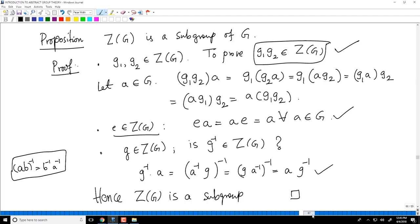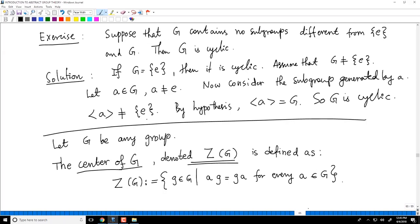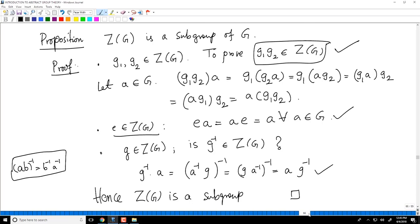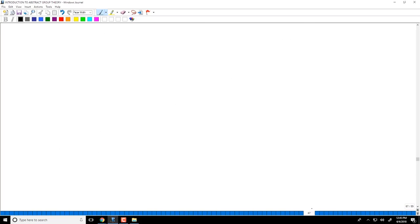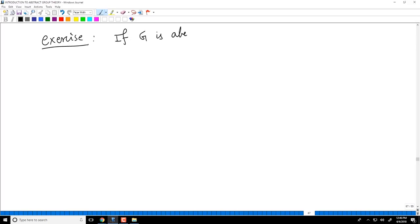The center is a subgroup consisting of all elements that commute with everything. As an easy exercise: if G is abelian, then the center Z(G) equals all of G, since every element commutes with everything. This is not surprising.